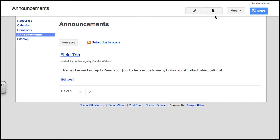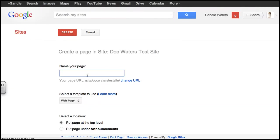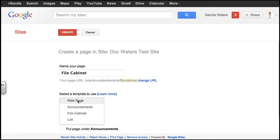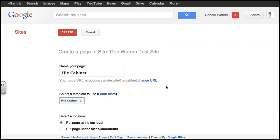So the first thing we're going to want to do is create a new page, name it File Cabinet, and pull down the tab and choose the File Cabinet option, Top Level, and click Create.